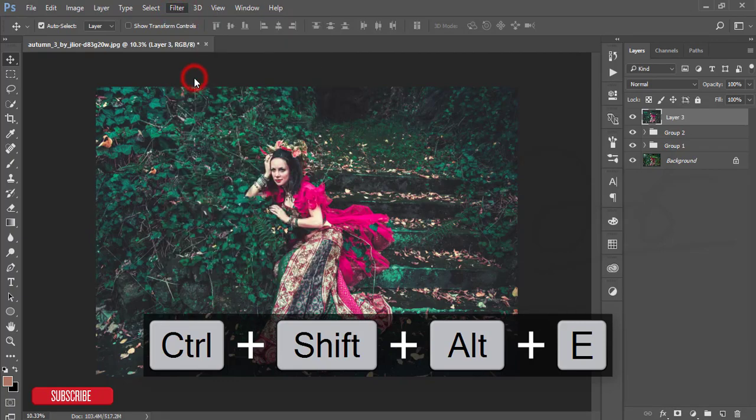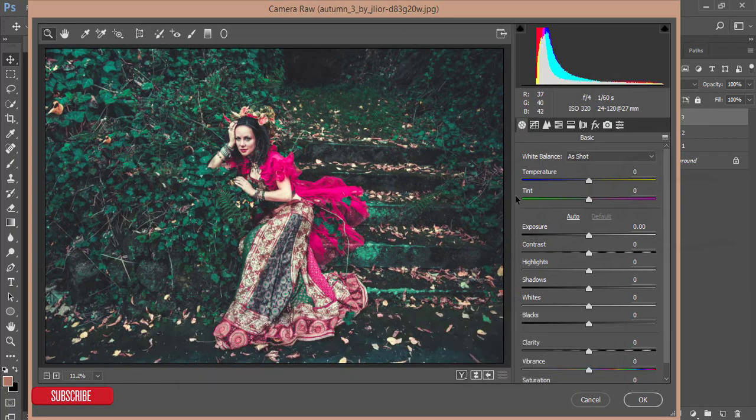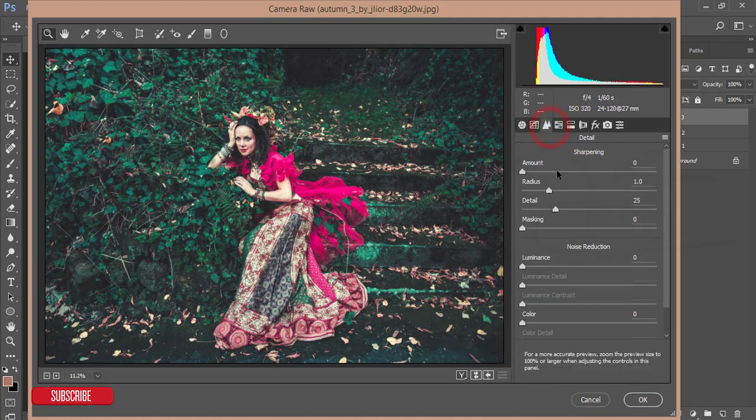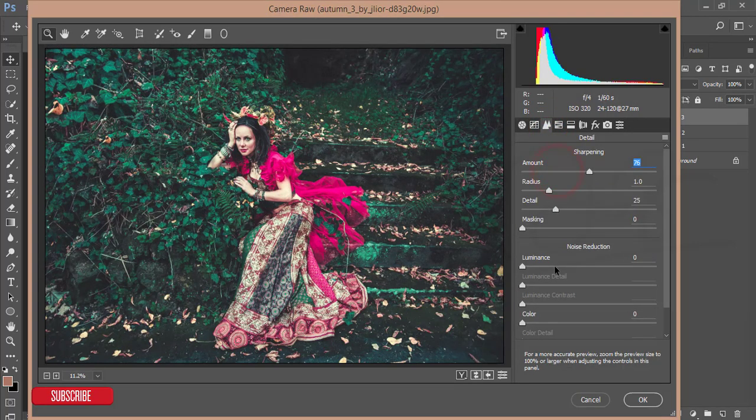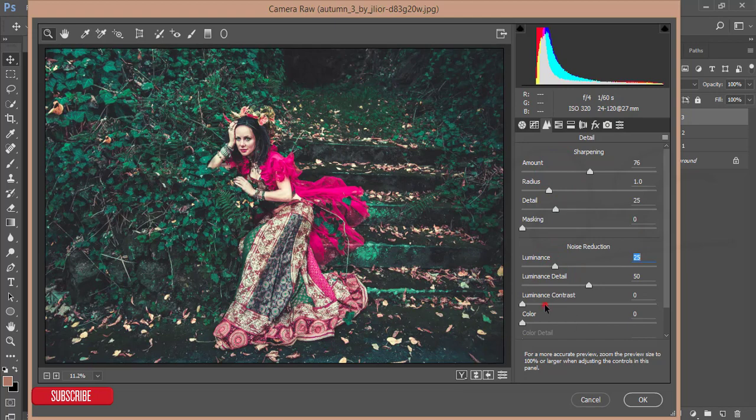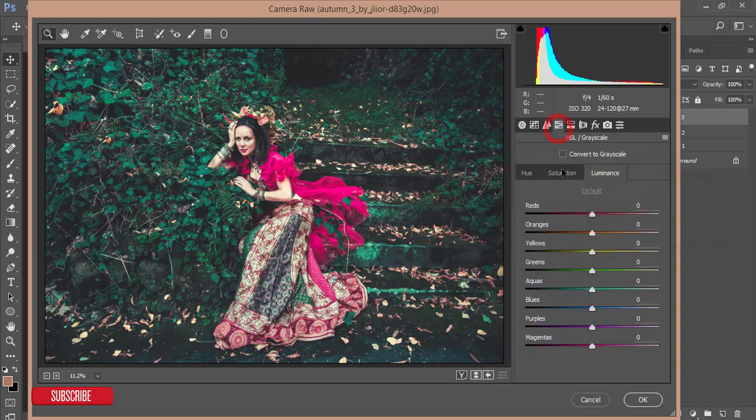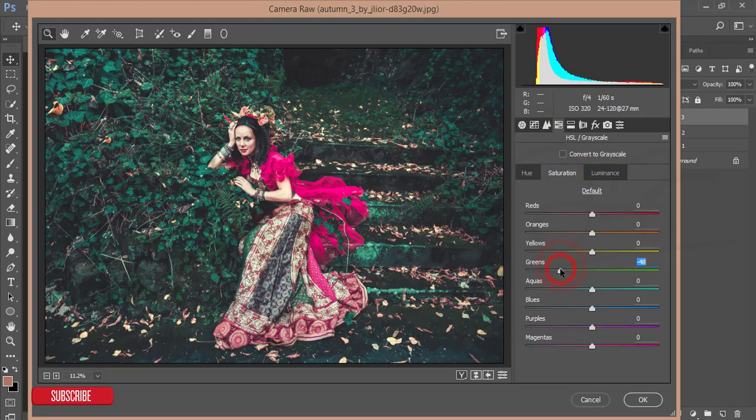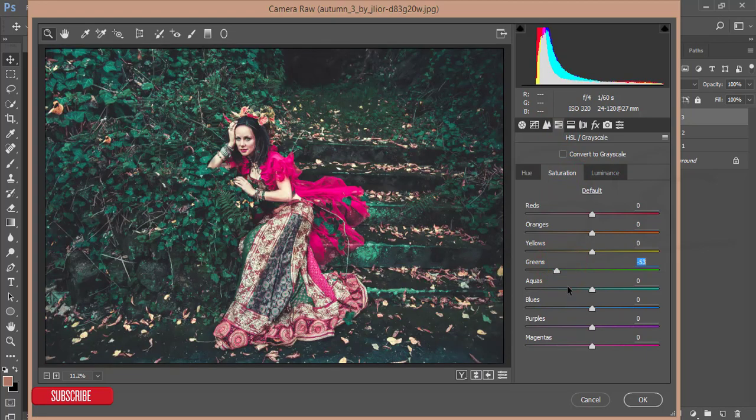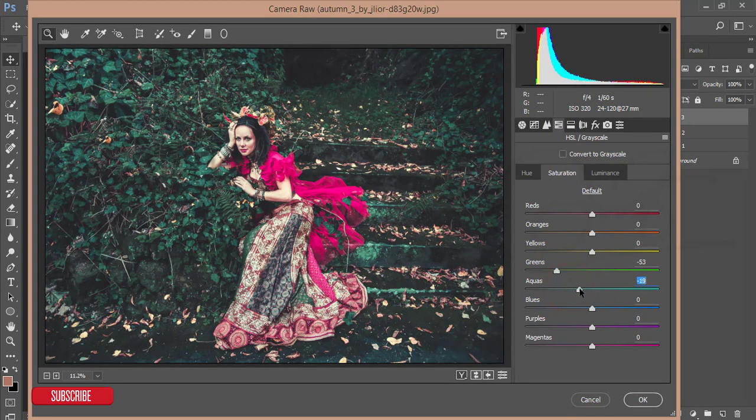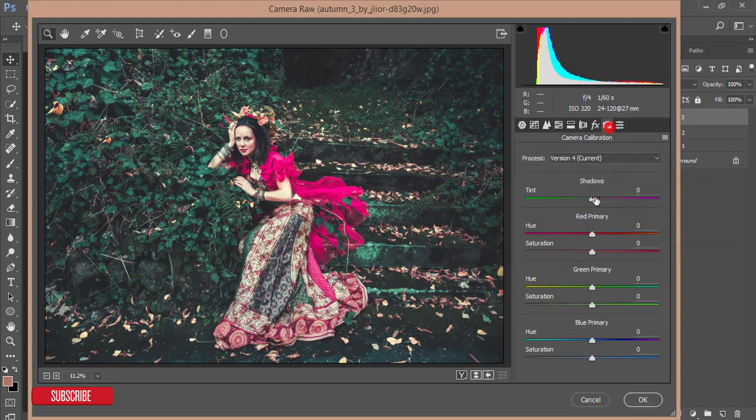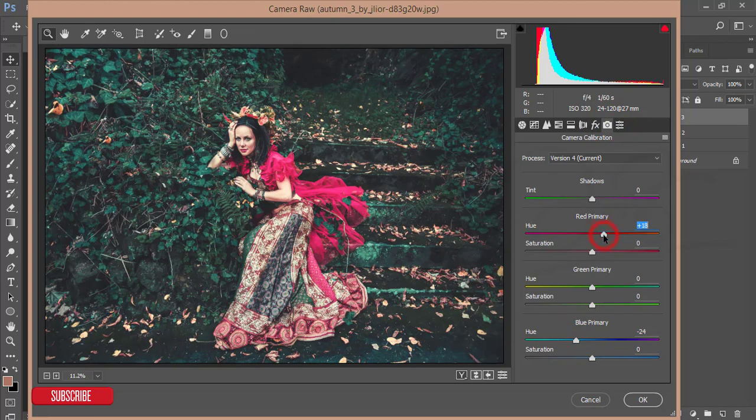After Camera Raw filter I'll add some amount of sharpening and luminance also, noise reducer luminance. Before hitting the OK button, go to the HSL again and desaturate the green actually and aqua also. And camera calibration primary blue color, primary red color like that, and hit the OK button.